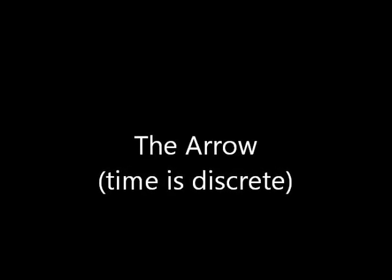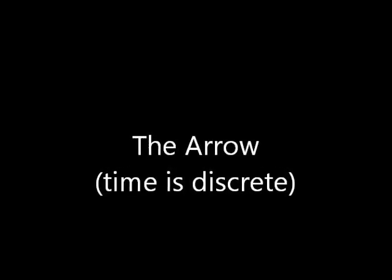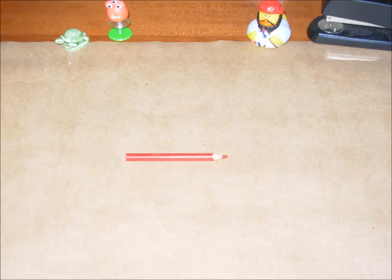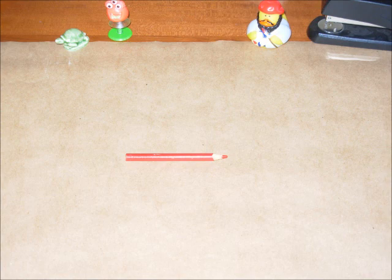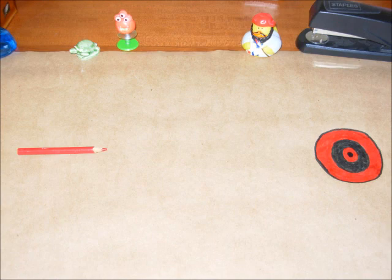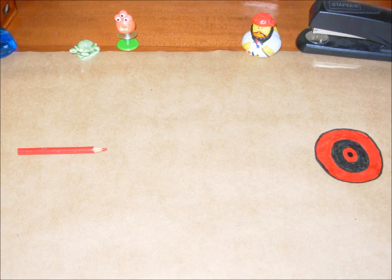Our next paradox is called the arrow. We're going to look at an arrow in flight. Actually, I'm going to use this pencil because I don't want to shoot arrows in my house. We're going to assume that time is discrete, that it is composed of moments, and there is no shorter length of time than a single moment. So, at any given moment during the pencil's flight, it will not be moving. It will be frozen like a photograph.